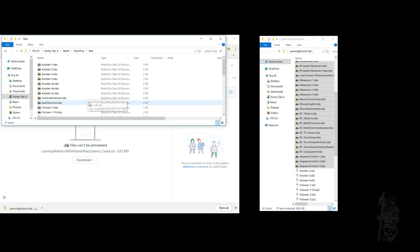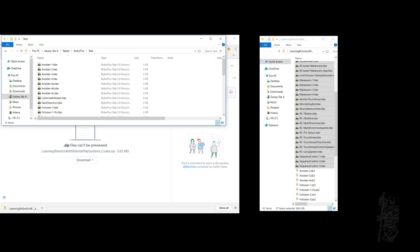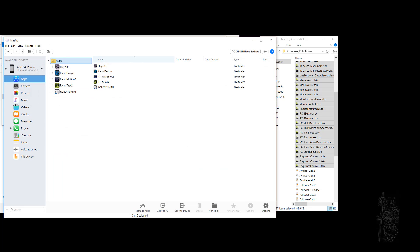So you have all the example source code for the task program right on the Android tablet right now. That was an easy one to do. If you have an iPhone, then that's more of a problem because if you hook up an iPhone to a PC, all it does is show you the photos only.